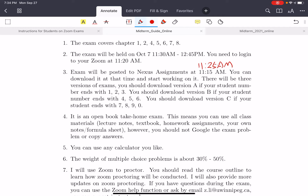You can download the exam and start working on it, so you don't need to wait until 11:30 a.m. The version you use will depend on your university student number. If your student number ends with 1, 2, or 3, you should use version B.